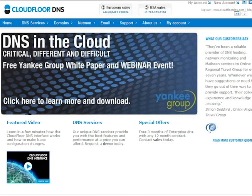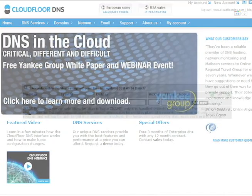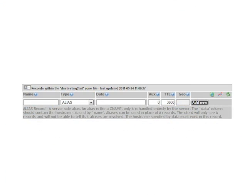CloudFloor DNS is extremely easy to use, but not at the price of control. In fact, we have more advanced controls than almost all other providers. Our new record type, the alias record, allows CNames to be treated as A records for easy updates and changes.